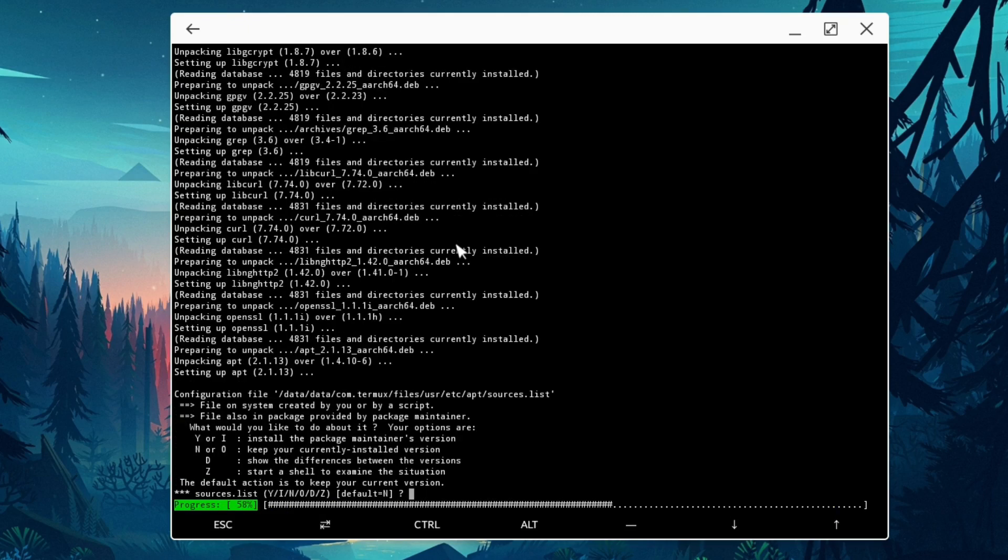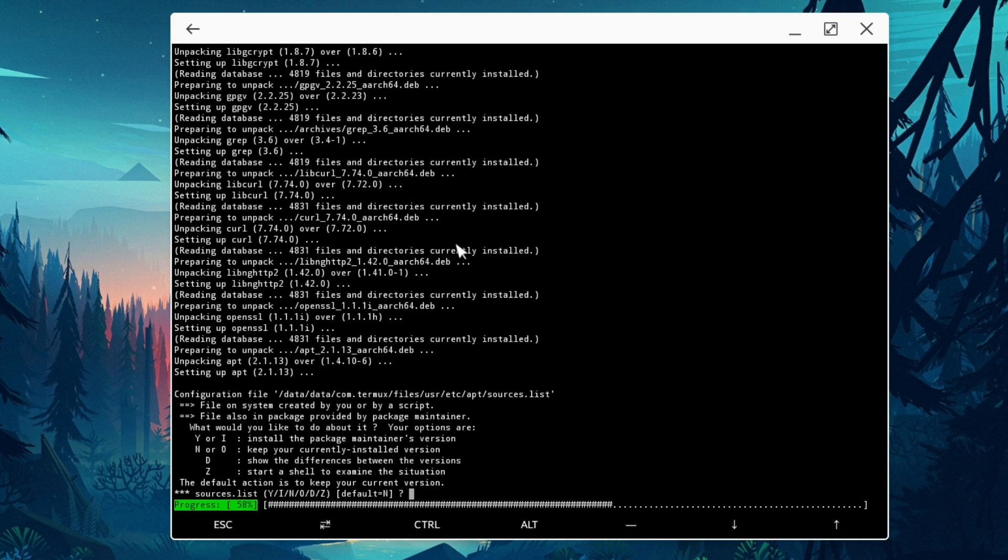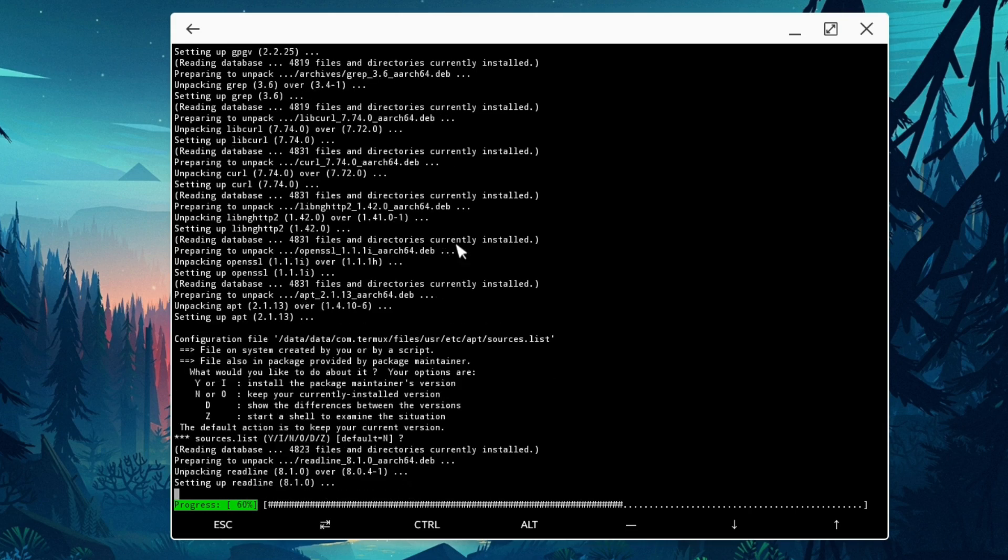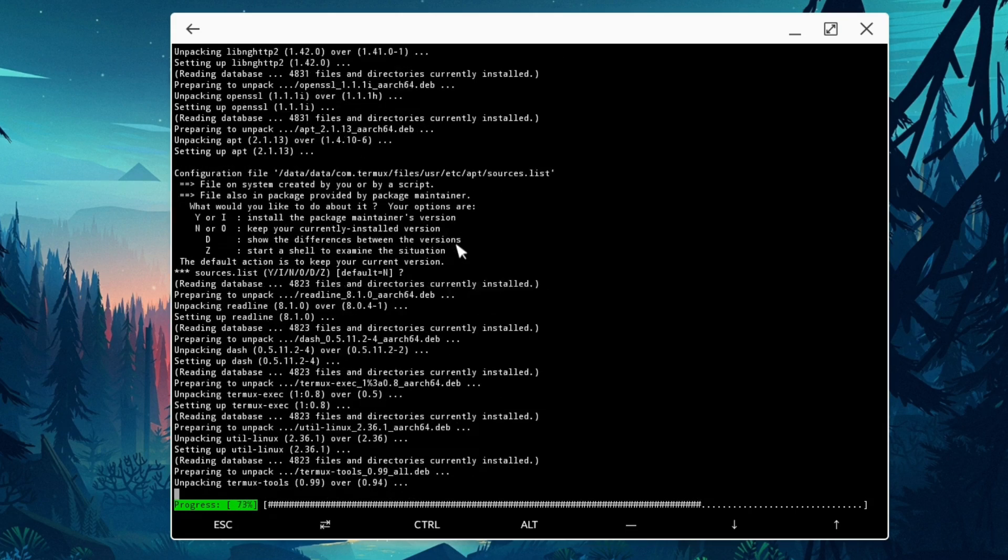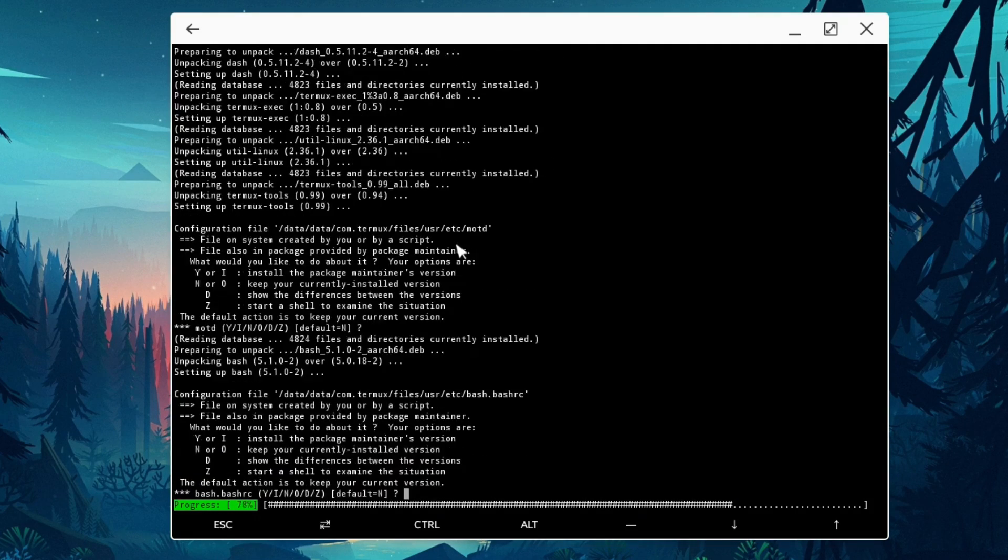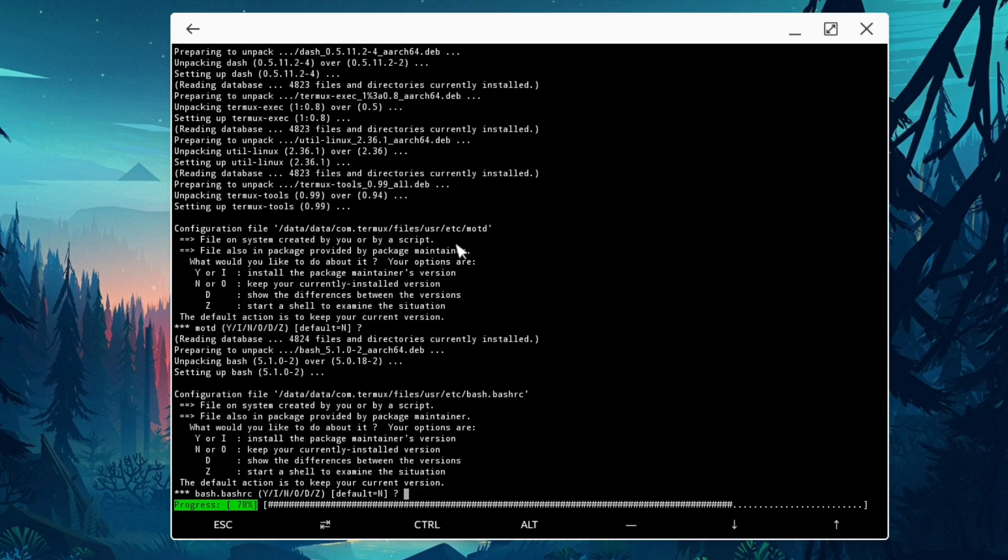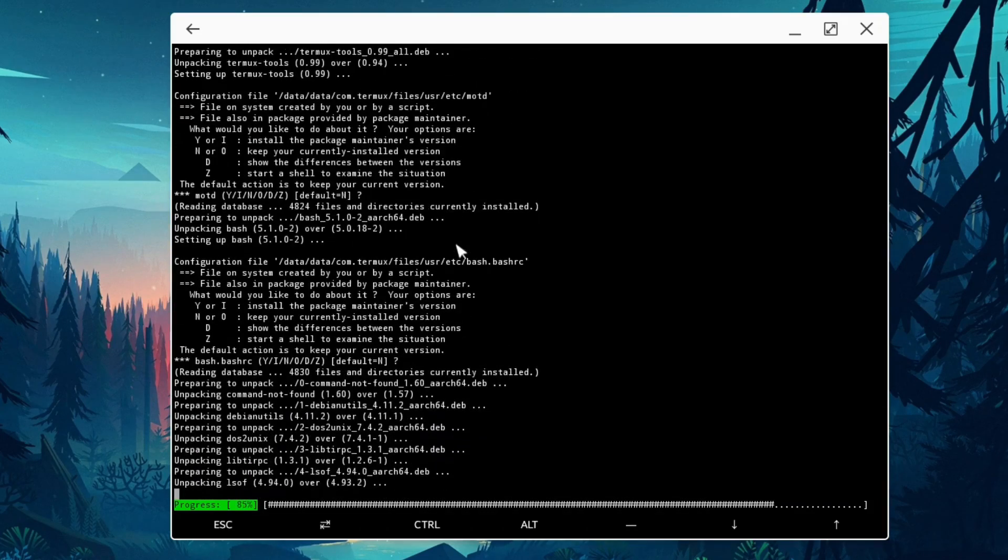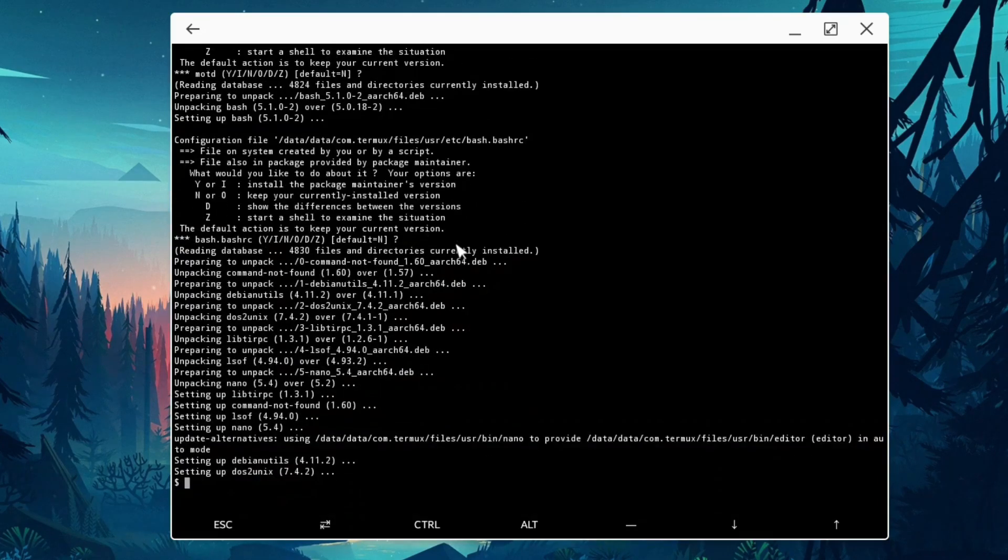During the package upgrade inside Termux, sometimes you will get this kind of message saying source files. Just leave default, press enter, and press enter again. It might ask you once or twice or maybe three times. It's all depending what kind of upgrades you're downloading by the time you're watching this video.